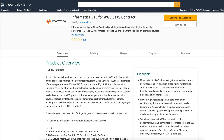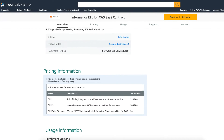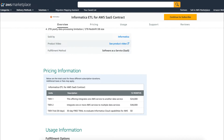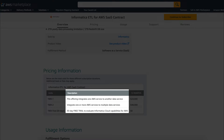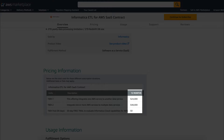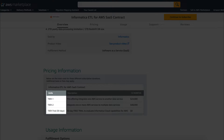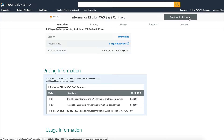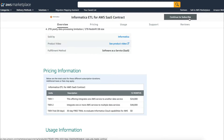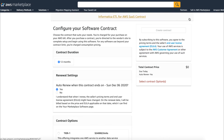Let's take a look at how contract dimensions are displayed on the AWS Marketplace product page. Here, along with the dimension description, you will also find pricing, unit category, and contract duration. Once a customer has subscribed to the product, the product's dimensions are displayed.